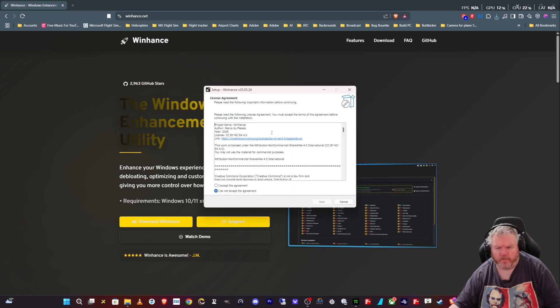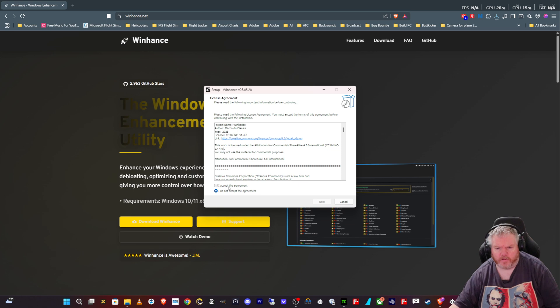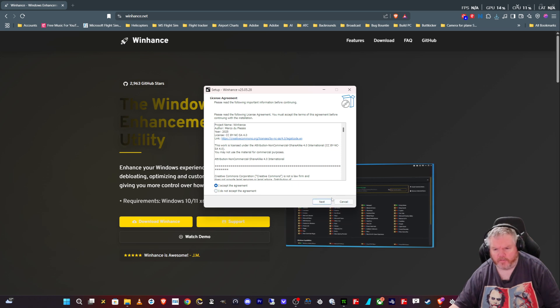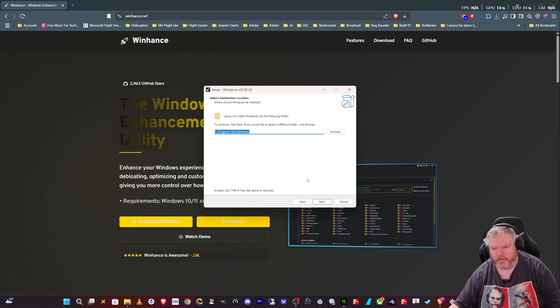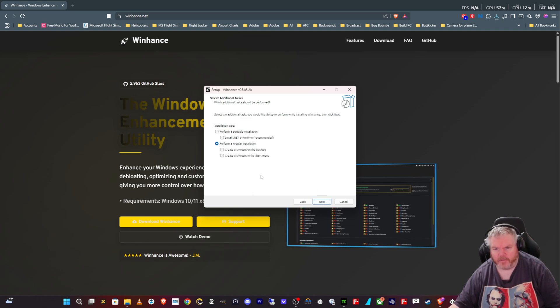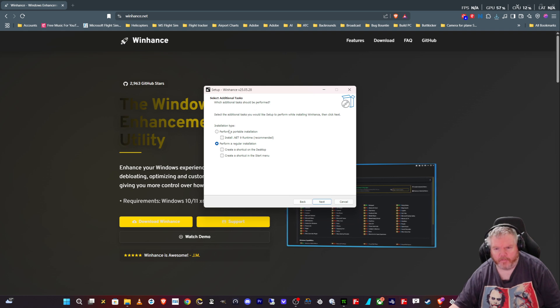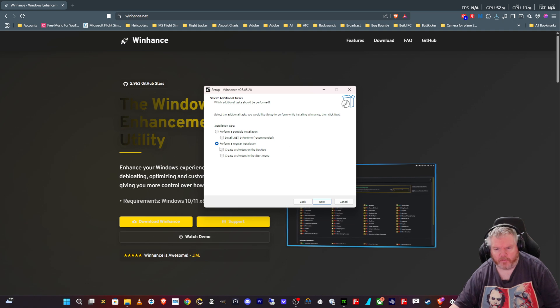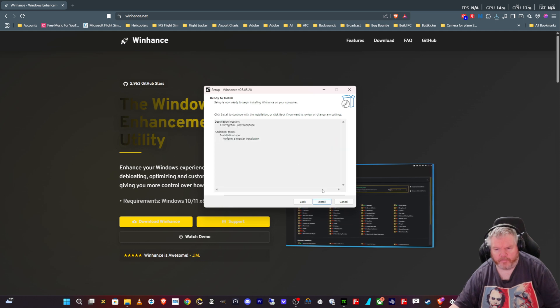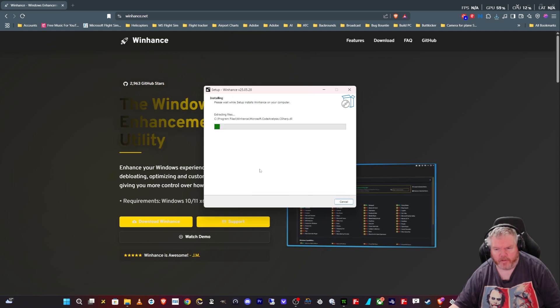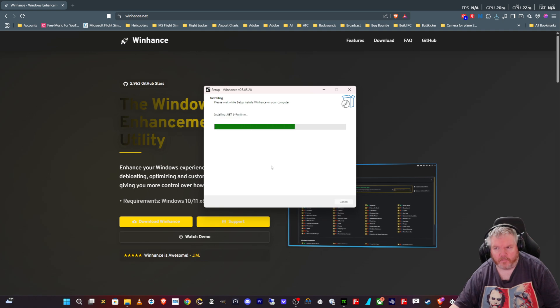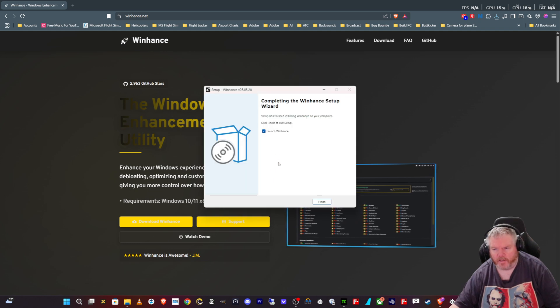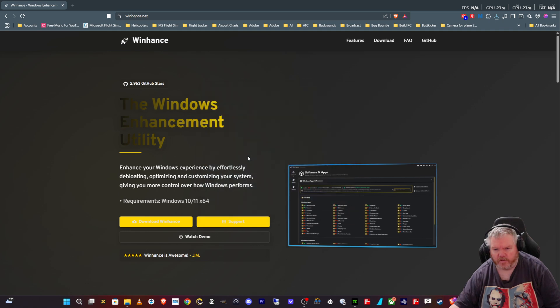Install for all users. You can read the license if you want. Nobody ever reads it really. Install it into whatever folder you want, and it gives you an option for a portable one. I just left it to perform a regular install and let it install.